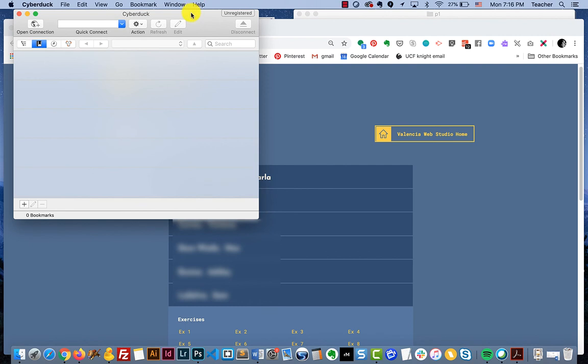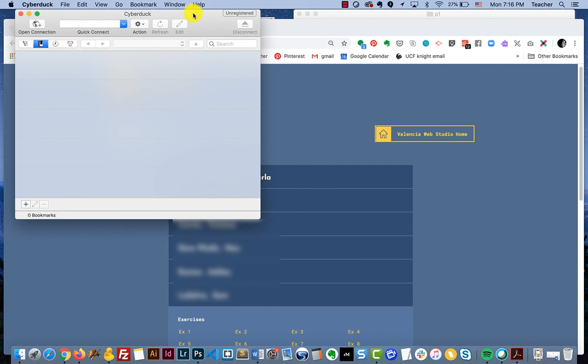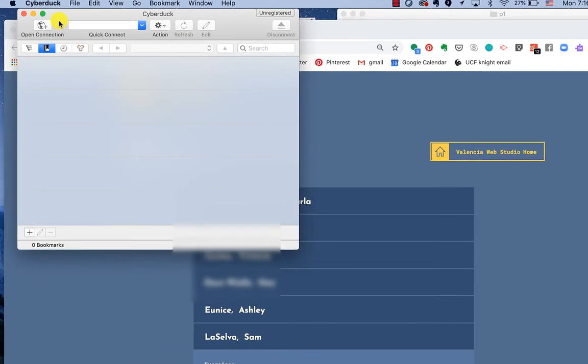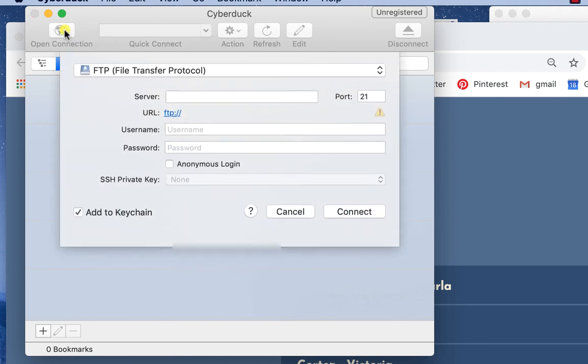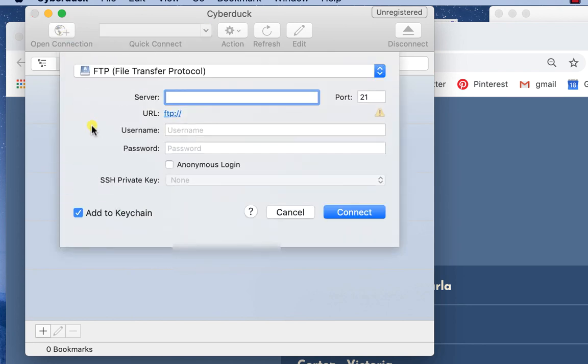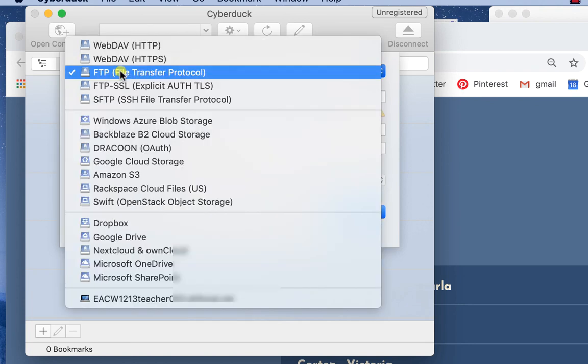The Cyberduck program is just one of many FTP programs. It is completely free. When you first open it up you are going to want to make sure that you choose this option up here for open a new connection, and before you start typing in information you're going to make sure that this right here says FTP.